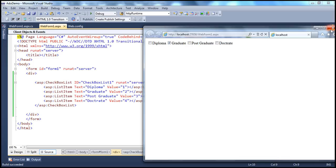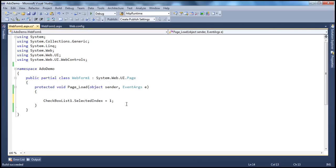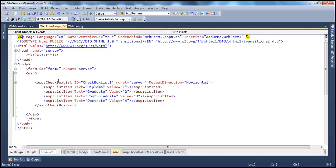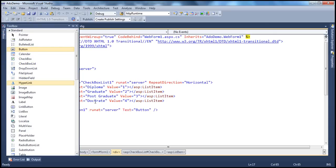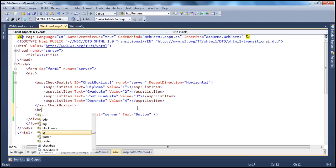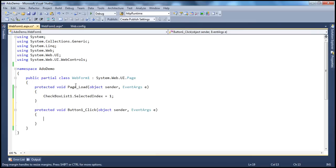One important thing to keep in mind: whenever you do the default selection in the page load event, make sure you do that within the if not IsPostBack condition. Otherwise, what's going to happen? Let's actually look at that. Let's drag and drop a button control onto this web form. So I have a button control here. Let's put an HTML break there so it comes in the next line. Let's double click the button control.